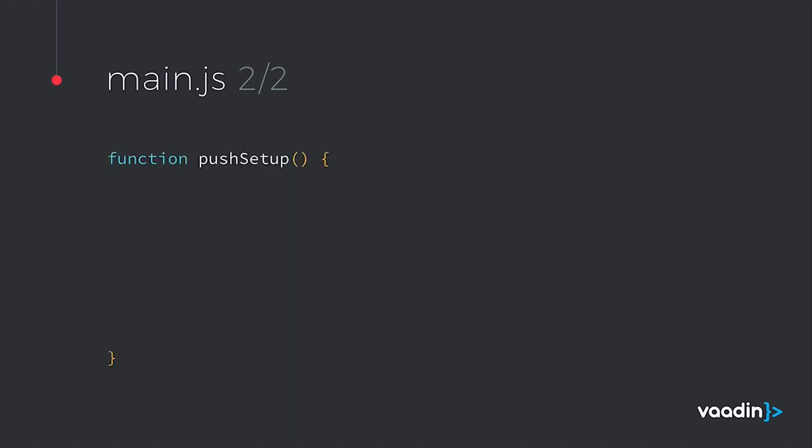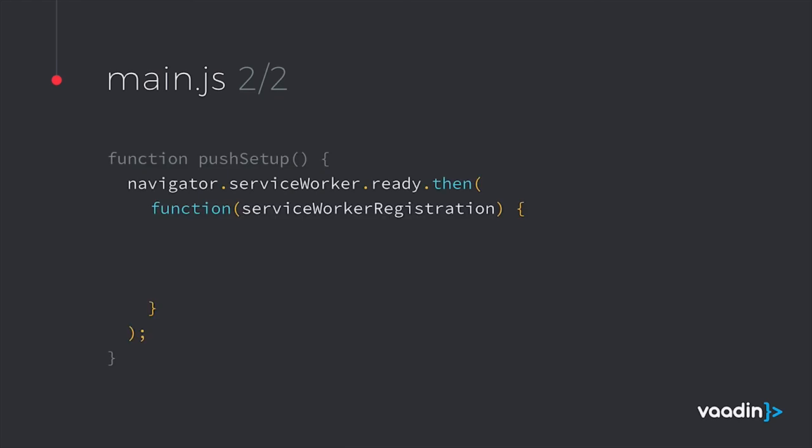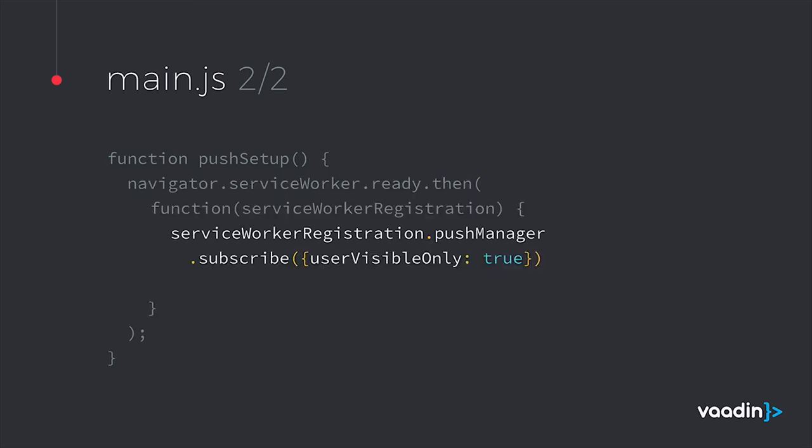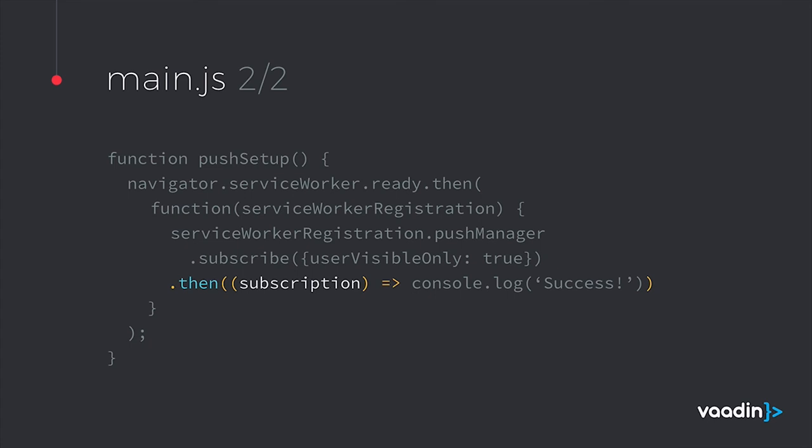In the push setup function, first we'll wait for the service worker to be ready. And then we'll run a new function using that service worker registration, which corresponds to the service worker for this application. We'll subscribe to the service worker's push manager, which enables push notifications for this application.